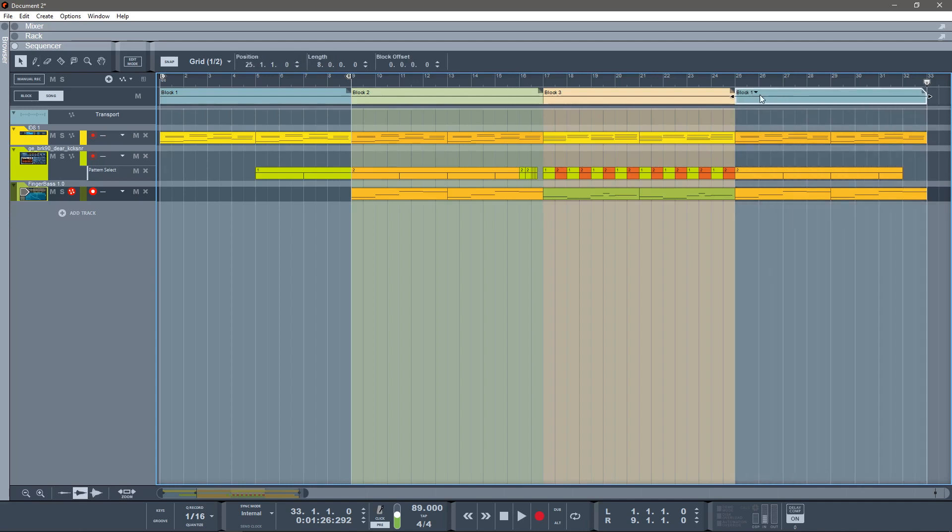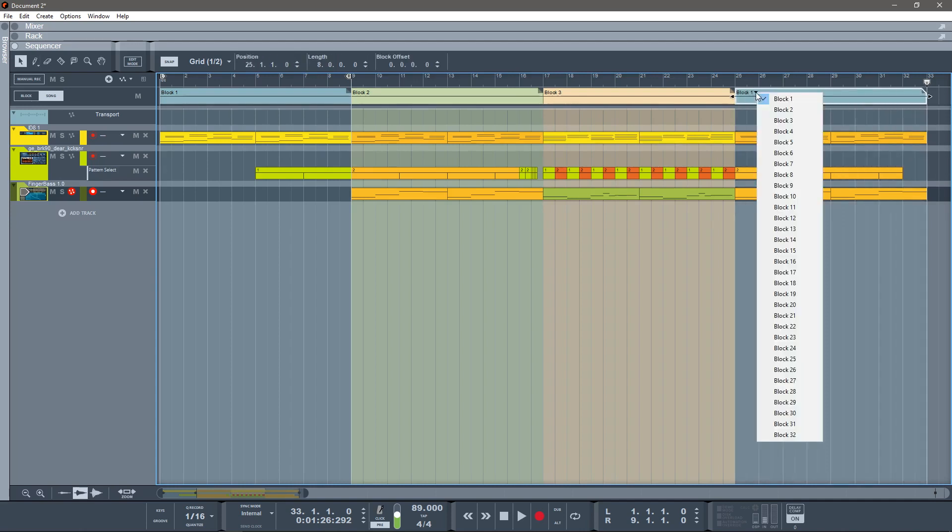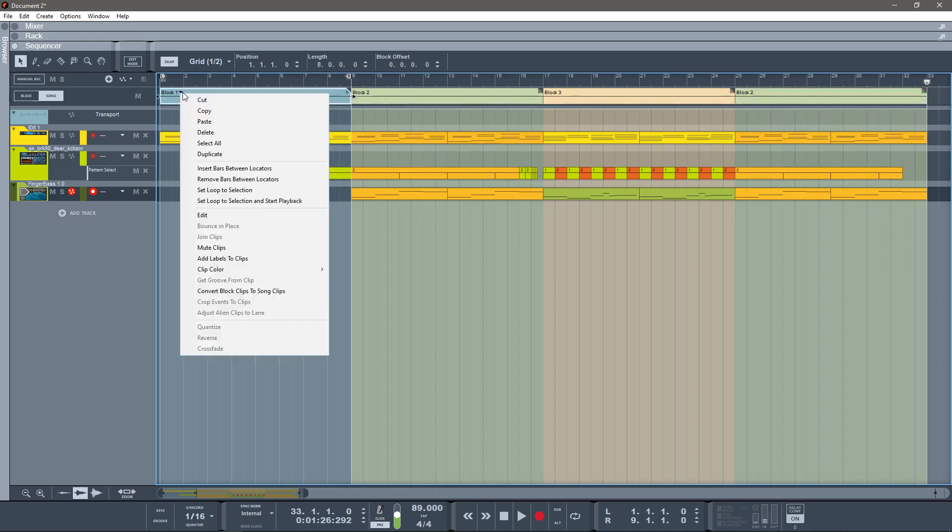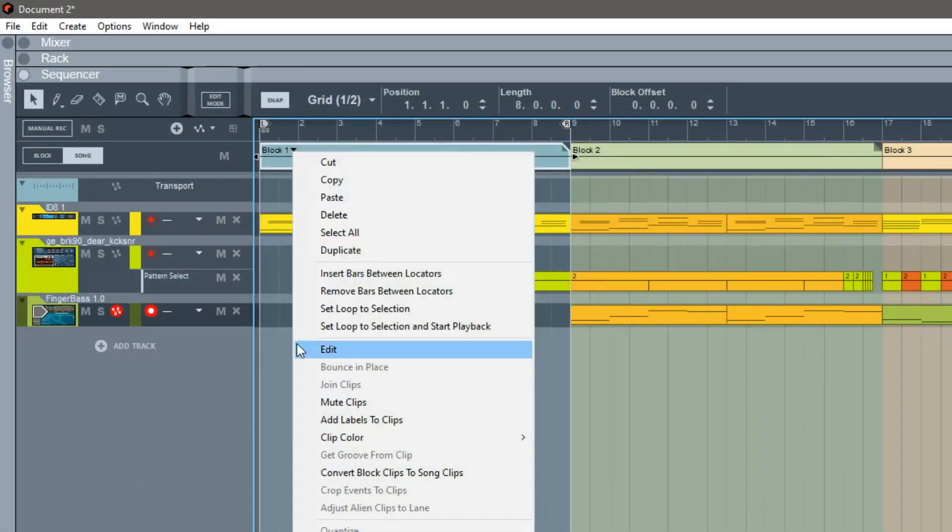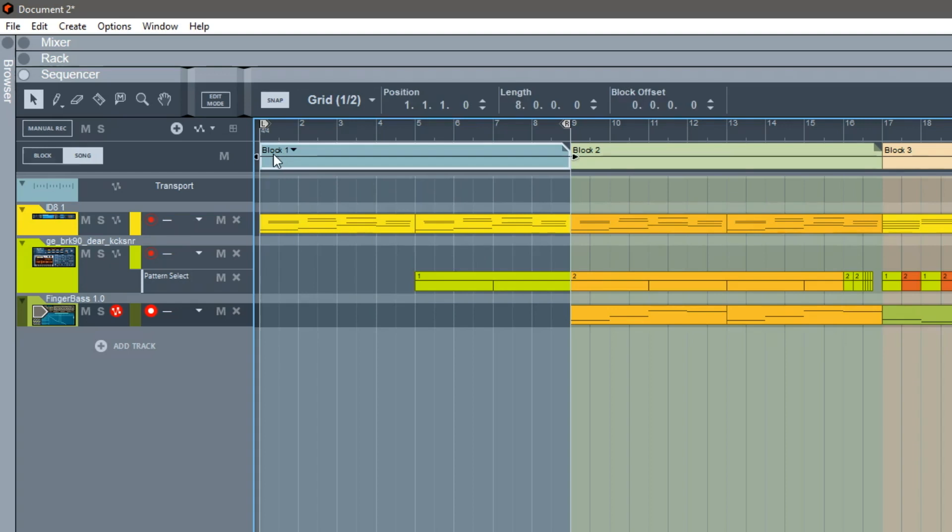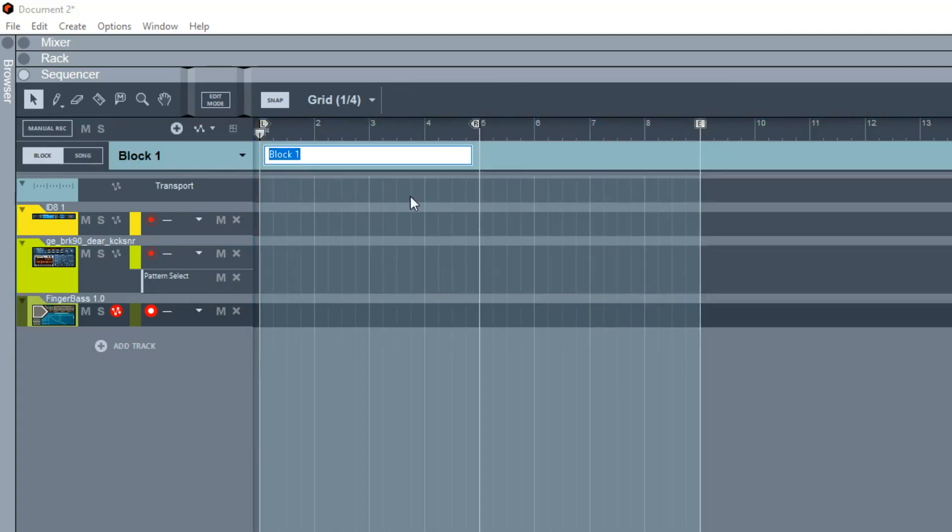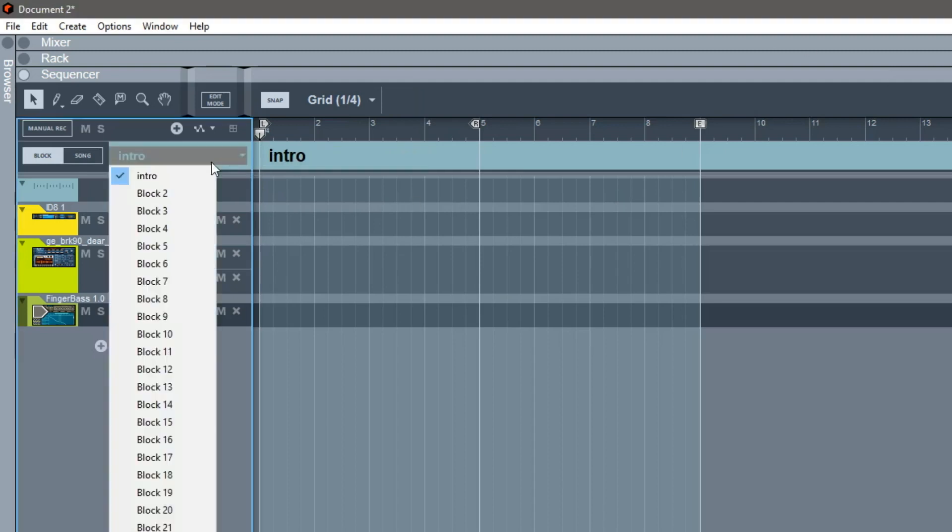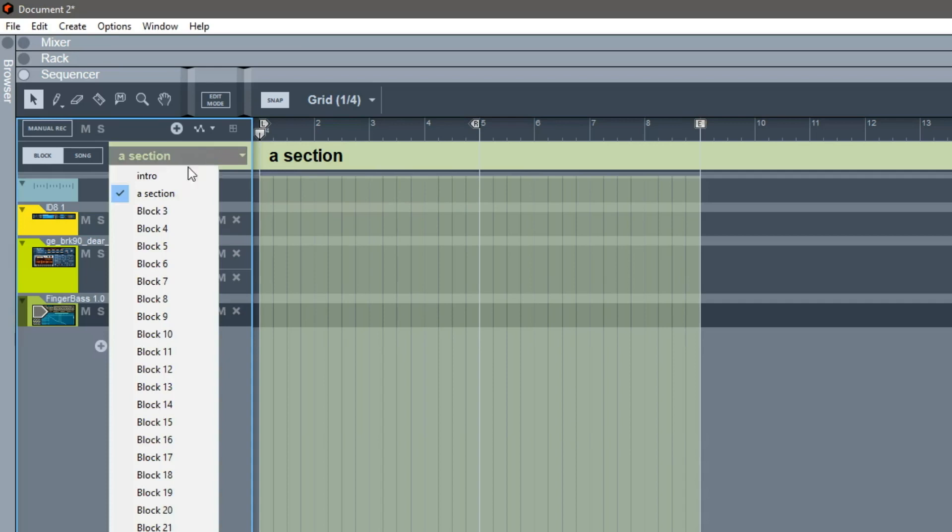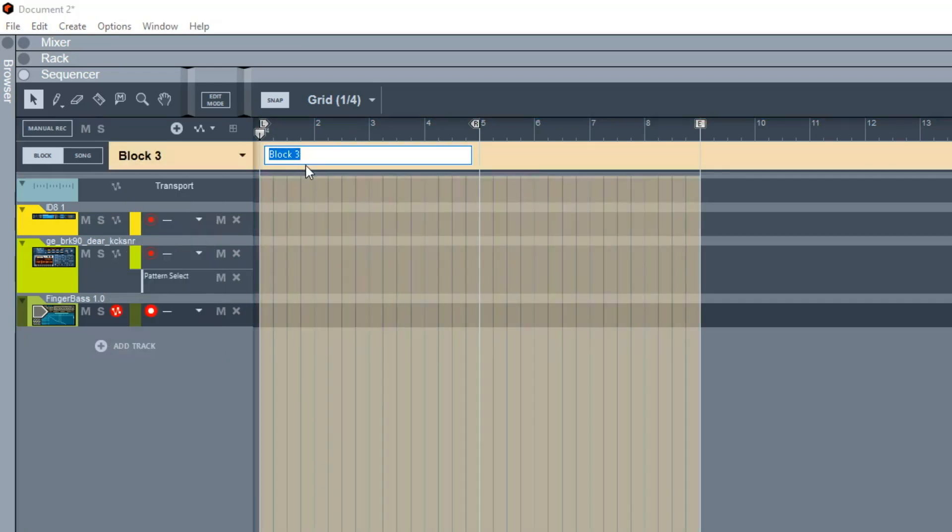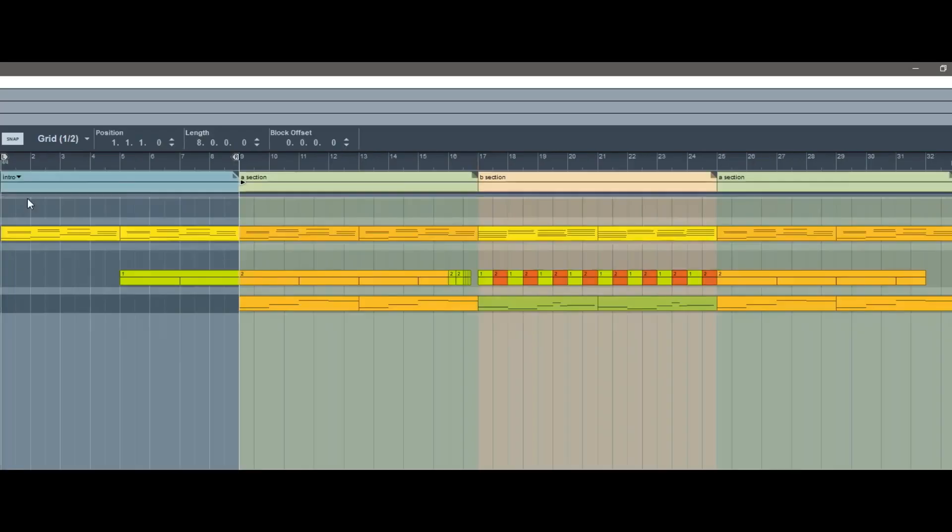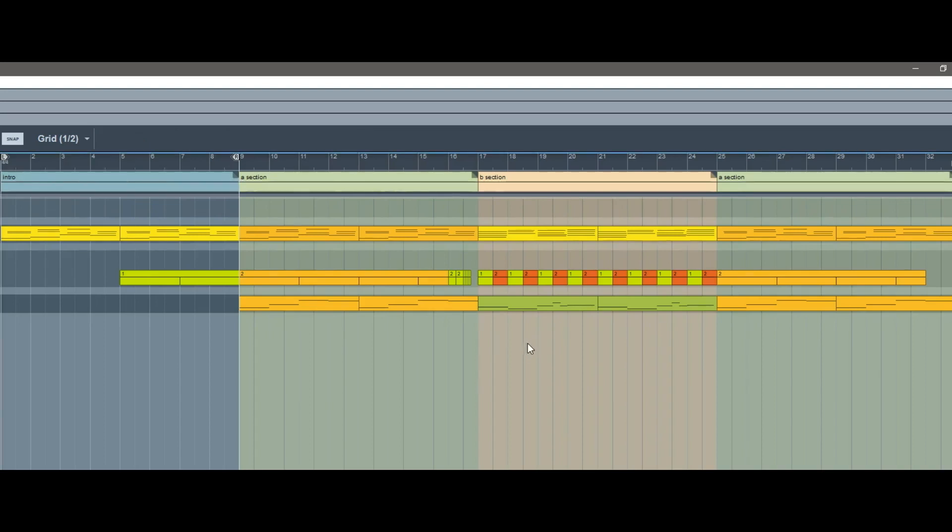And like, okay, well I want to name them, though, right? You can't double-click it. You gotta go over here, go to Block, click there: Intro, A Section. And then when I go back, like, oh okay, now I have organized my song. Amazing.